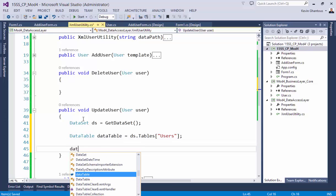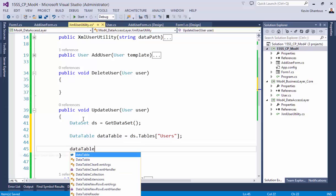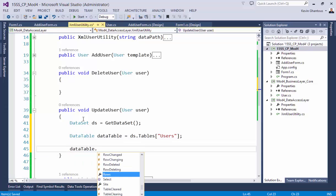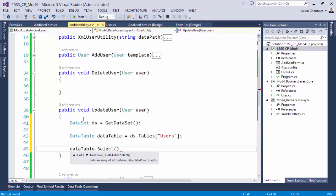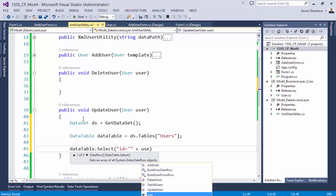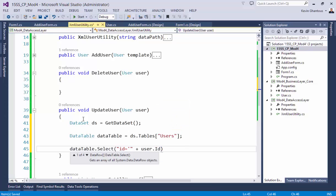Then we can do data table dot select, and the select gives us the ability to actually do kind of like simple querying within the data table. We can say ID equals and then we'll do plus user ID.